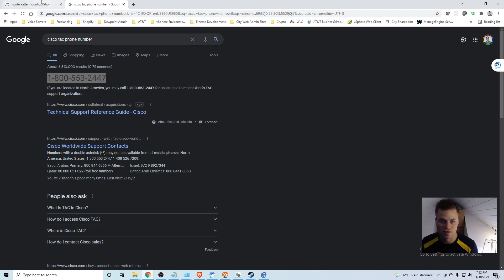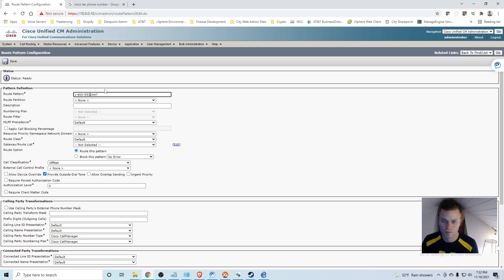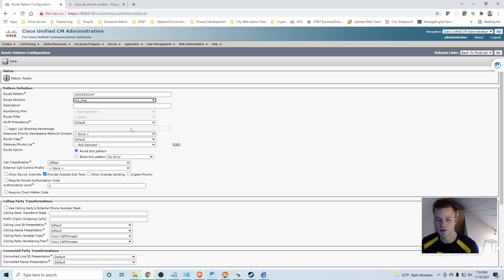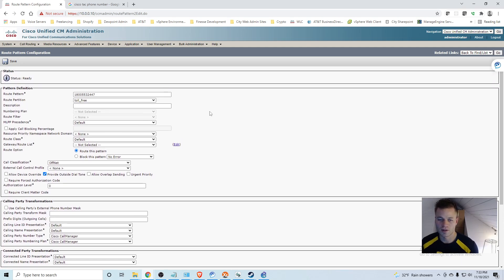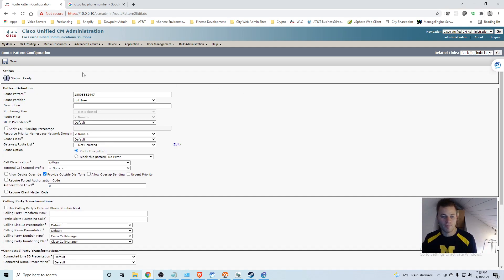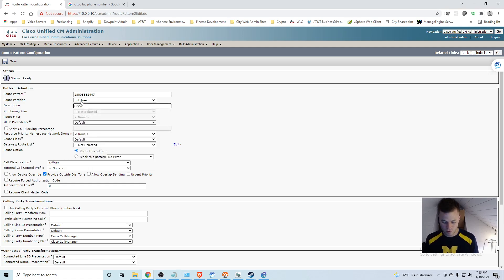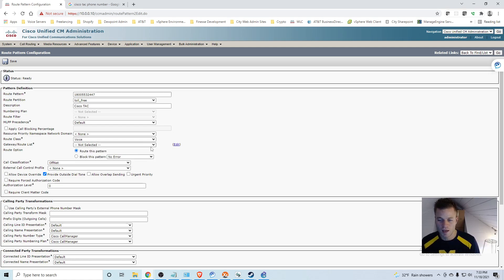Copy Cisco's phone number. Route partition, and I am going to put it in toll free. So if you are not up to speed on partitions, I have a video about class of control, partitions and calling search spaces. I would encourage you to go look at that. And I am just going to call this Cisco TAC.